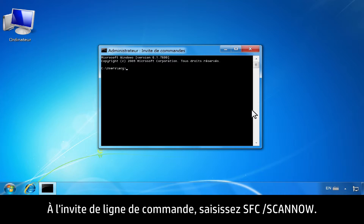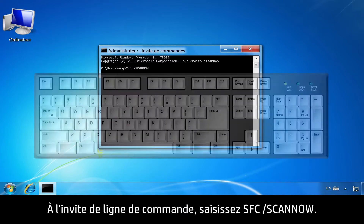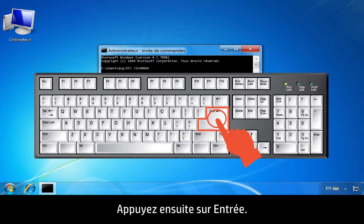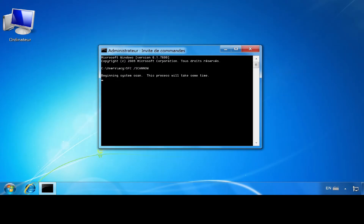At the command line prompt, type SFC space forward slash SCANNOW, then press the Enter key.